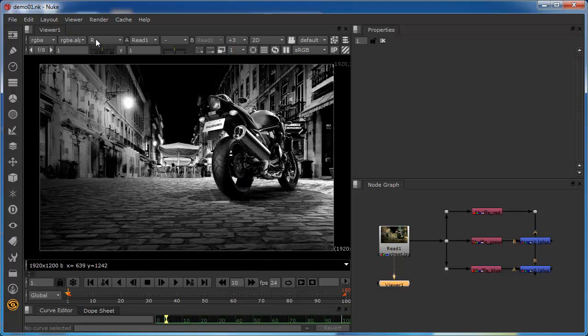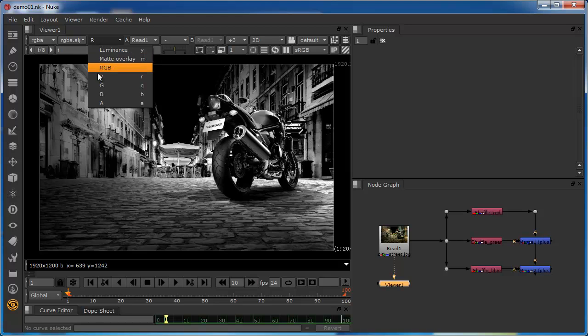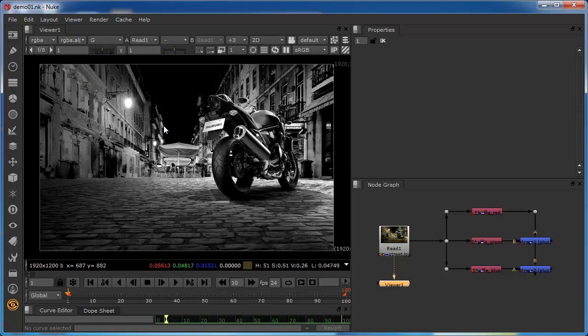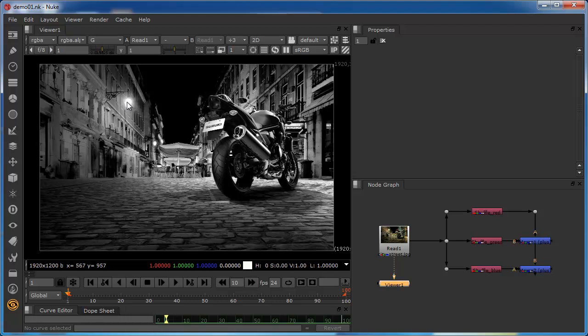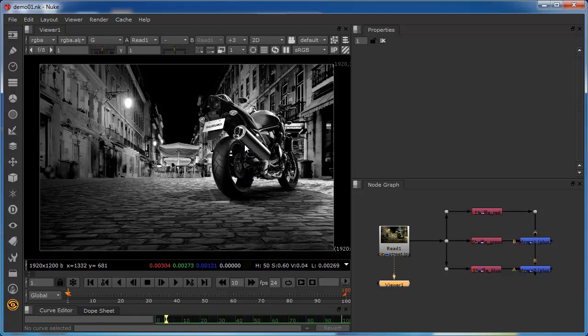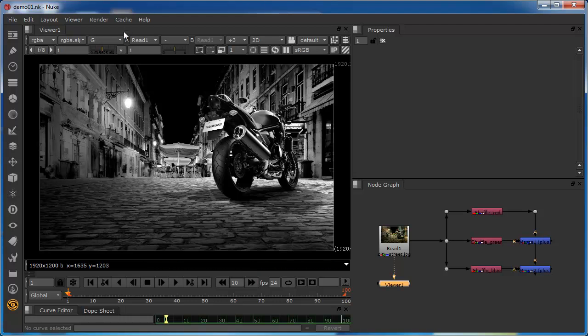And similarly, if we go to the green channel, then we get a slight difference in the configuration of this image. Again, we know that this area contains greater amount of green values, as does the number plate, as does some of these reflective areas. But again, recesses around this wheel, the sky, some of these dark areas in these door areas contain little or no green.